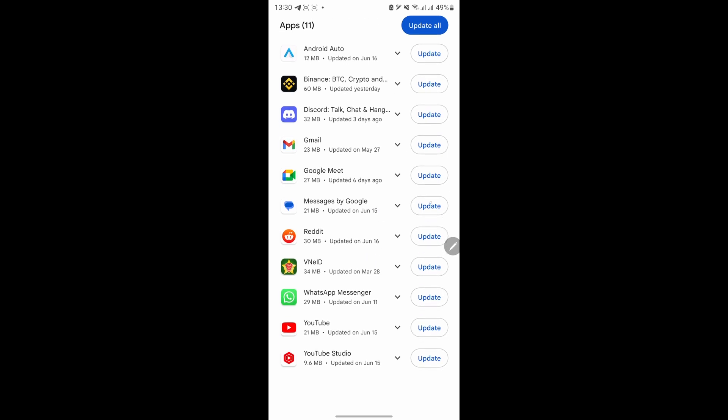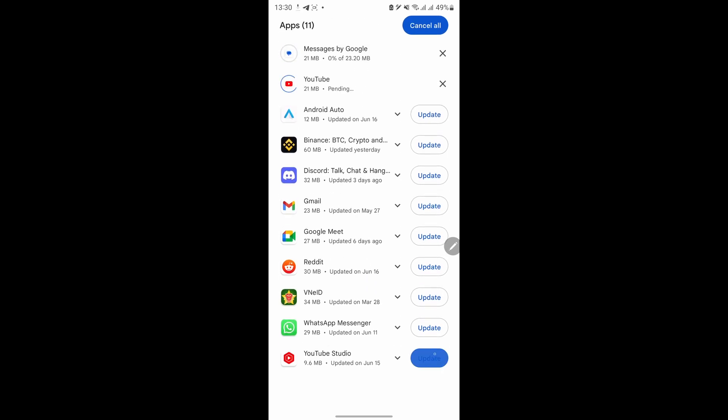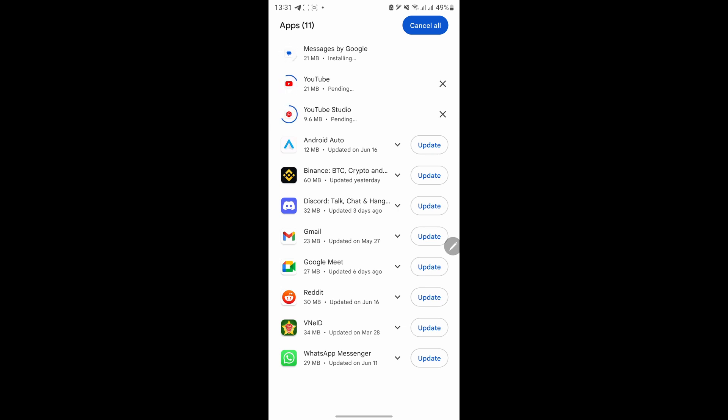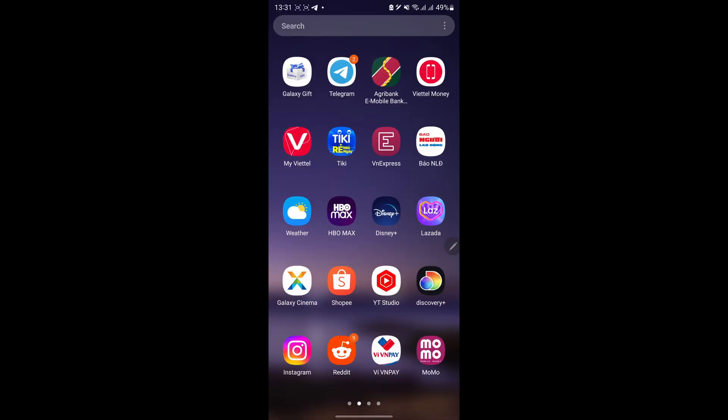Look for South Park Phone Destroyer in the list and tap on the update button next to it. If you don't see an update button, it means South Park Phone Destroyer is already up to date. The Google Play Store will start downloading and installing the update for South Park Phone Destroyer. Once the update is complete, you will be able to launch South Park with the latest version.